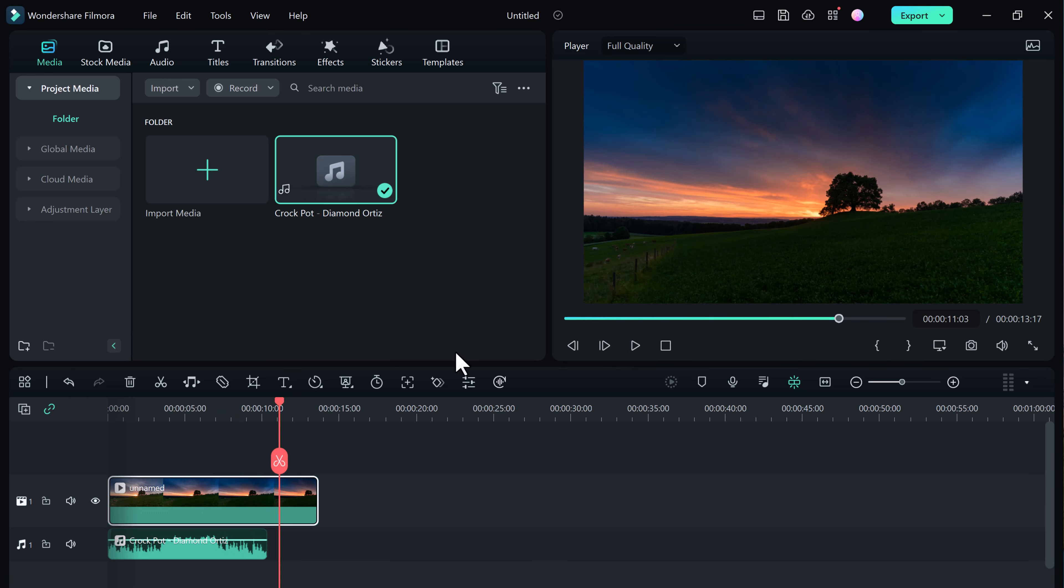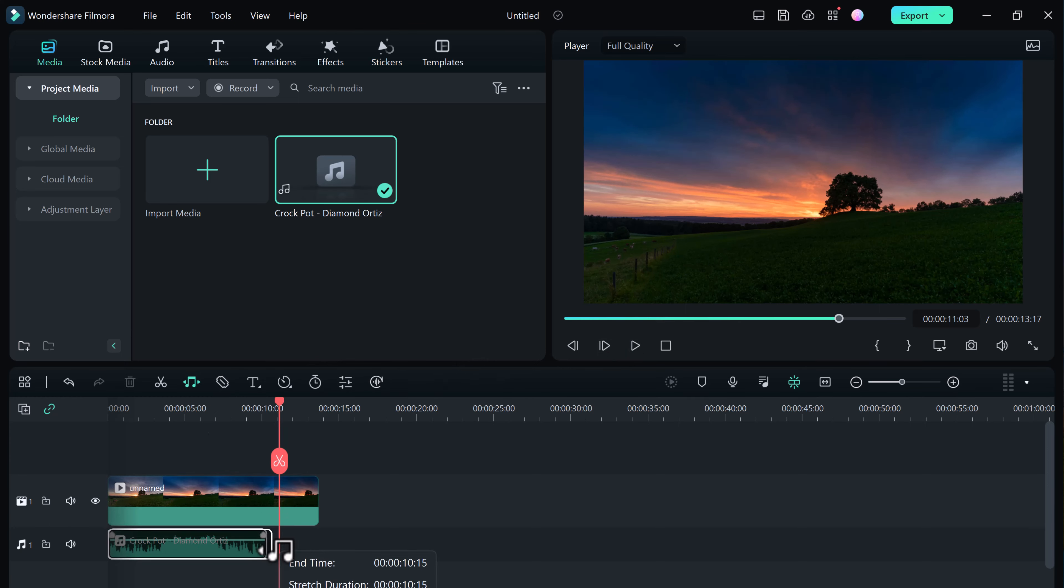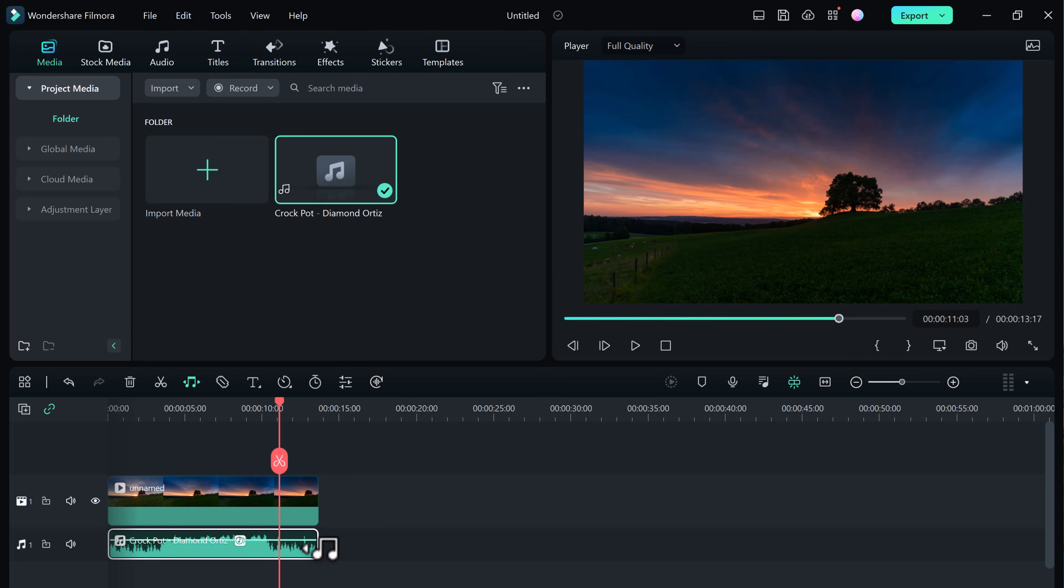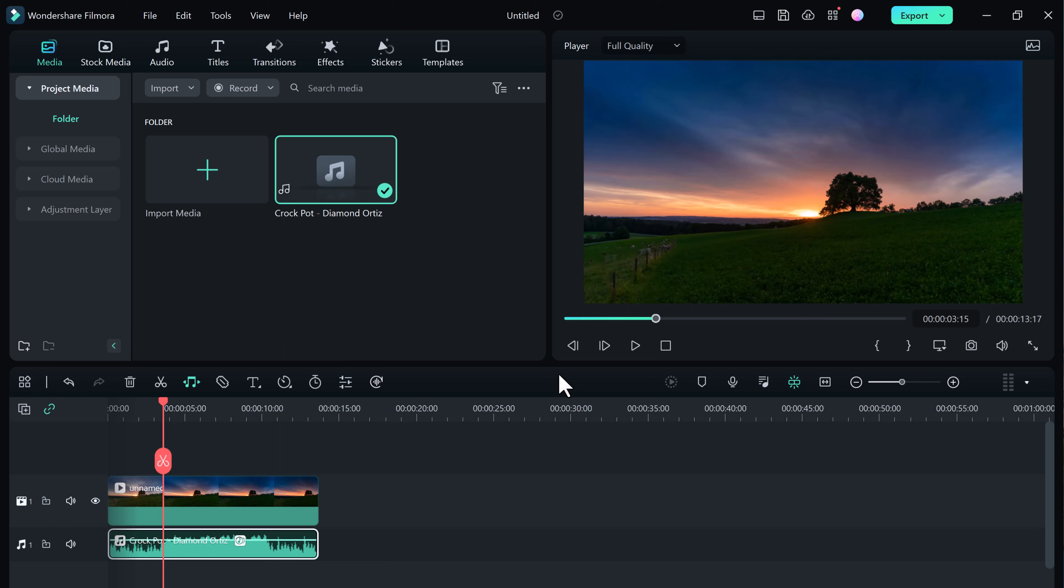When we listen back, our audio is not long enough. So click the audio stretch icon and then drag the side of your music clip and extend it to the length of your footage.